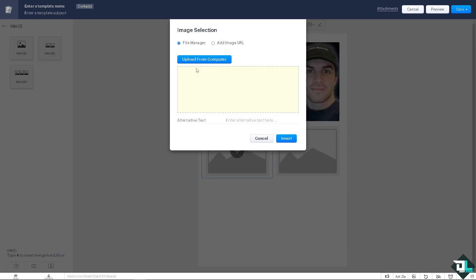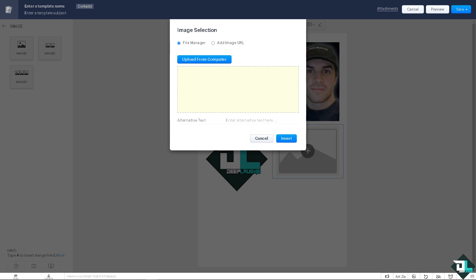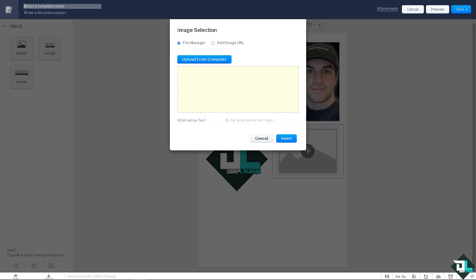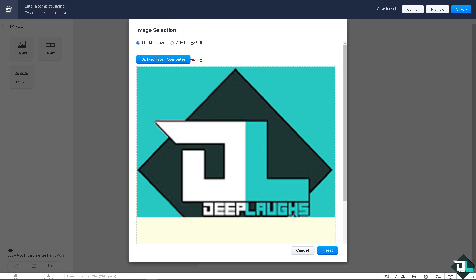I'm gonna insert another one here from my computer. So there's a lot that you can do when creating and sending mass email here in Zoho. Click on insert.